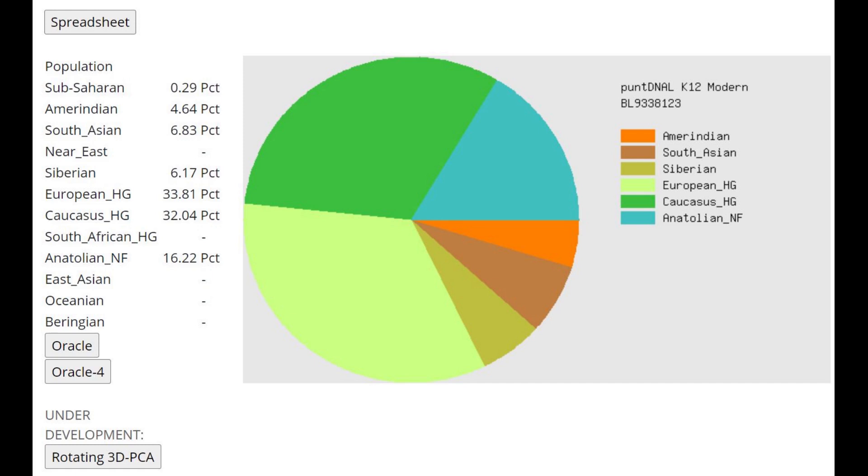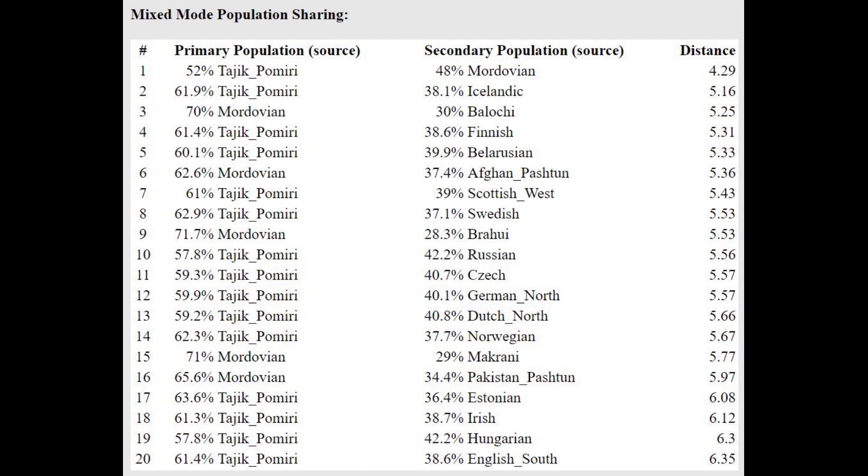No Germanic person, no Eastern European is going to score 32% Caucasus HG on this calculator. And no Germanic person, no Eastern European in the world is going to score this kind of result with the oracle, which is basically half Tajik plus half Mordvin.